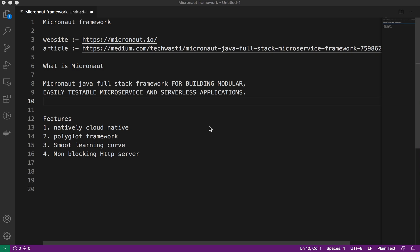Micronaut framework is basically a Java full stack framework for building modular, easily testable microservices-based applications and serverless applications.